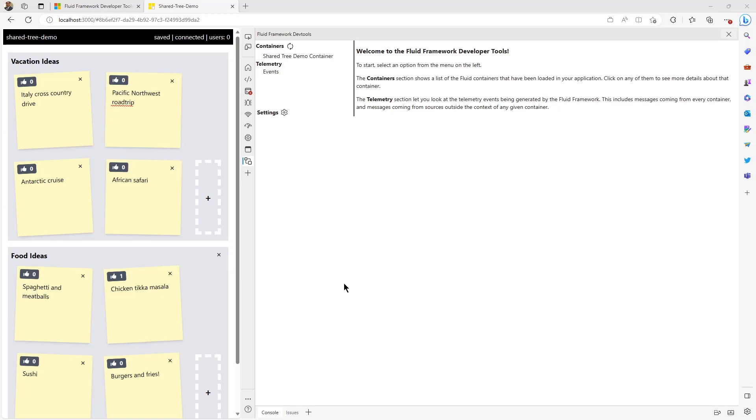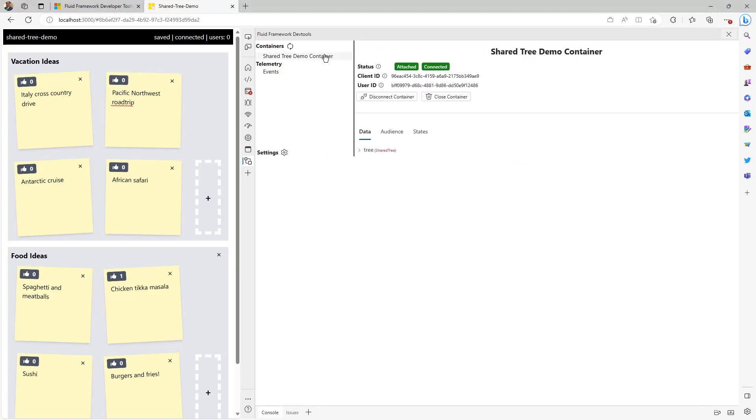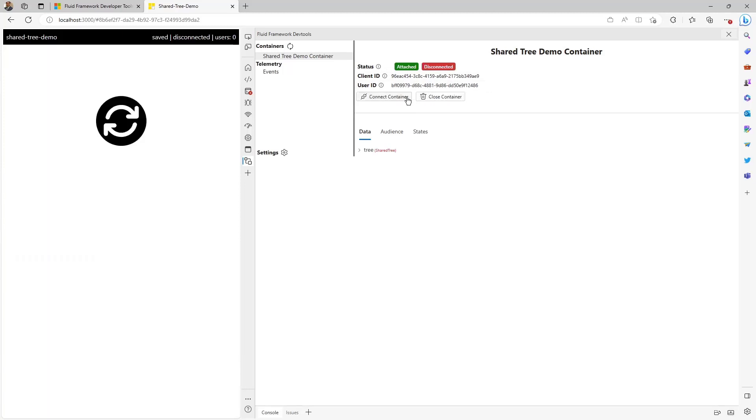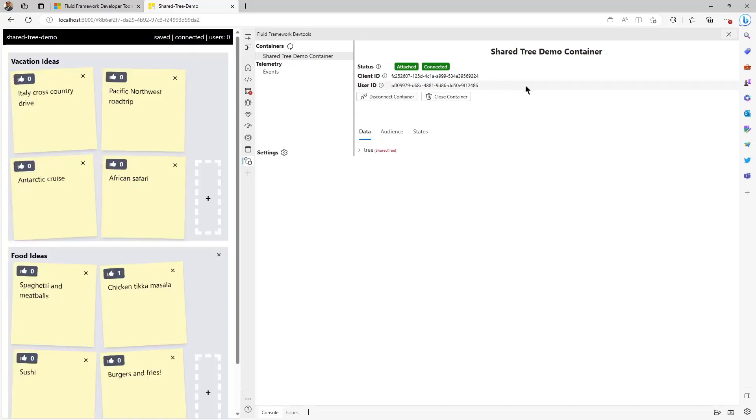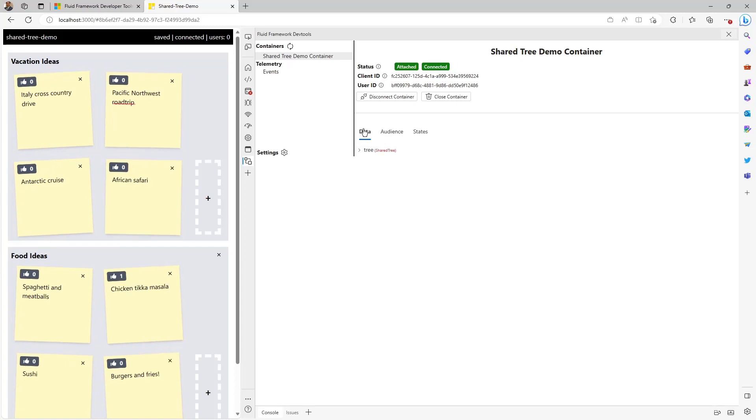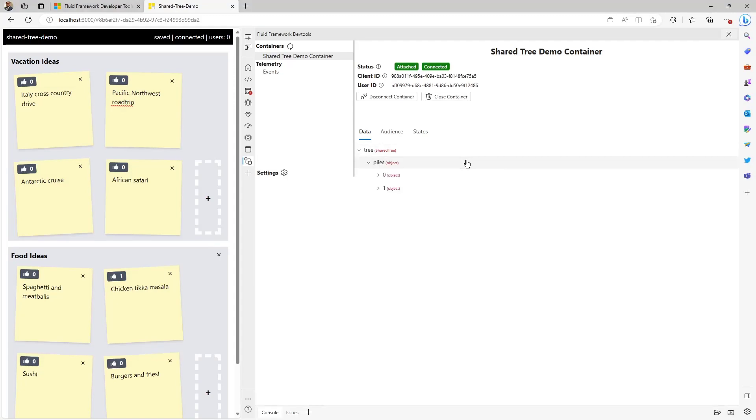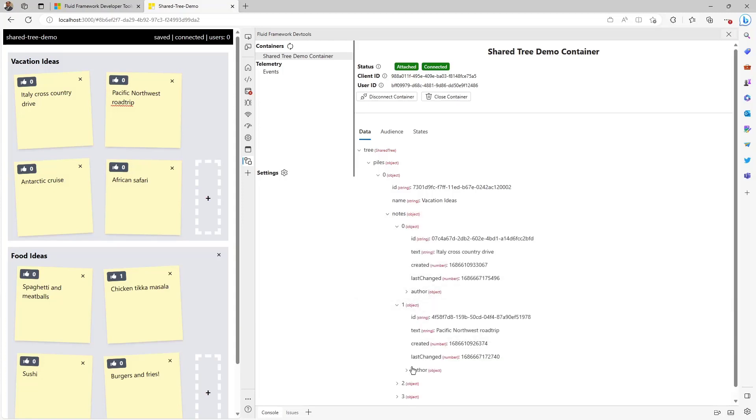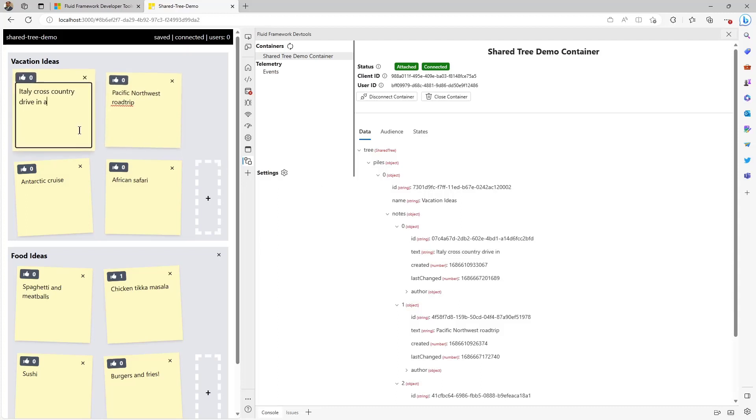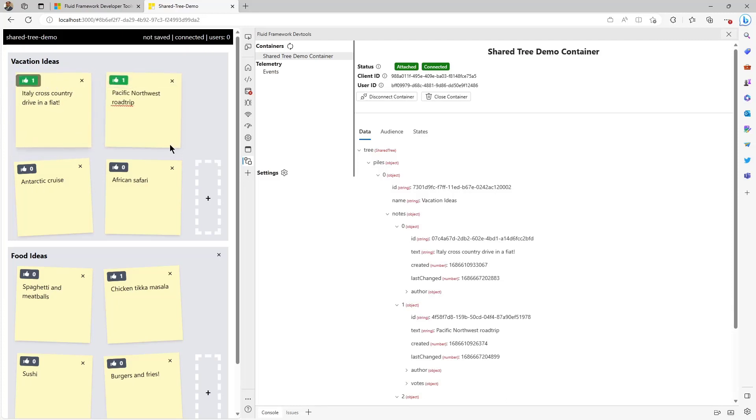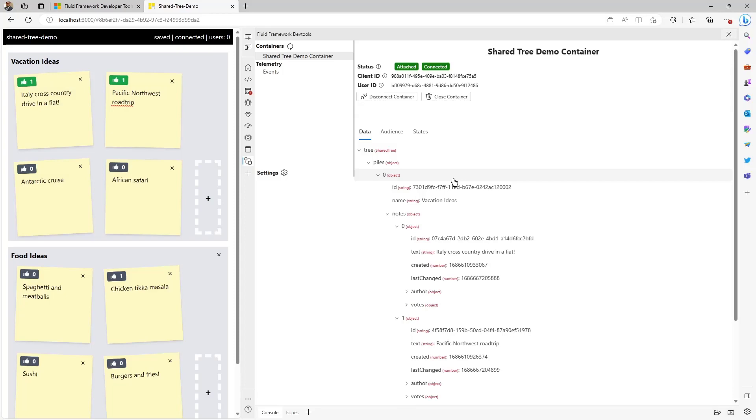In the left navigation, you can see all the containers in your app. Selecting a container will show you the details about it in the right panel. At the top, you can see basic information about your container, including its current state, your client, and user IDs. We also allow you to modify the container state by disconnecting and reconnecting it. This allows you to test various scenarios in your application. At the bottom, you can see three tabs that show more information about the data, audience, and states of your container. The Data tab allows you to look at the container data in a hierarchical structure, including data types and values. In this case, we can see the share tree that we're using to represent our groups and notes. Now, this data is updated in real-time, so as remote and local users are making changes to your application, you can see them reflected immediately. This can help you uncover UI and data issues in your app.